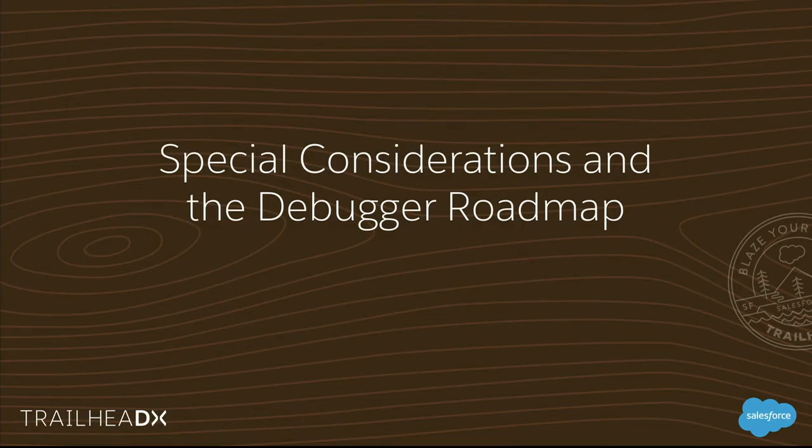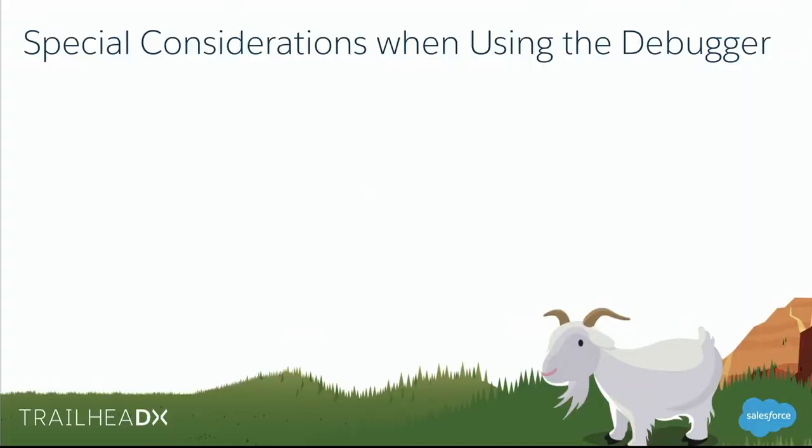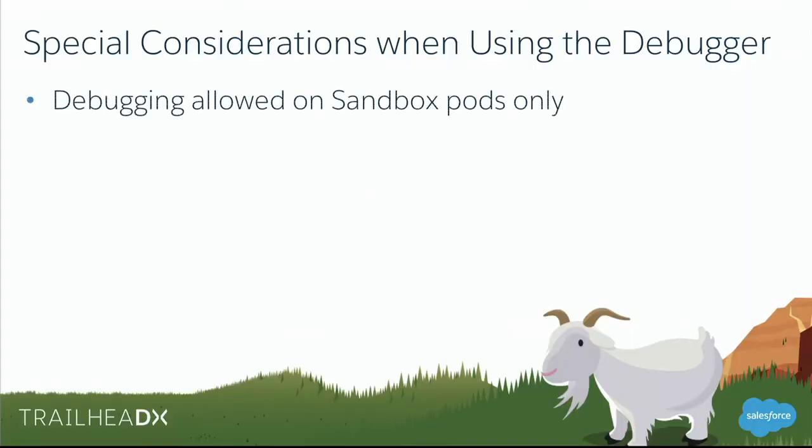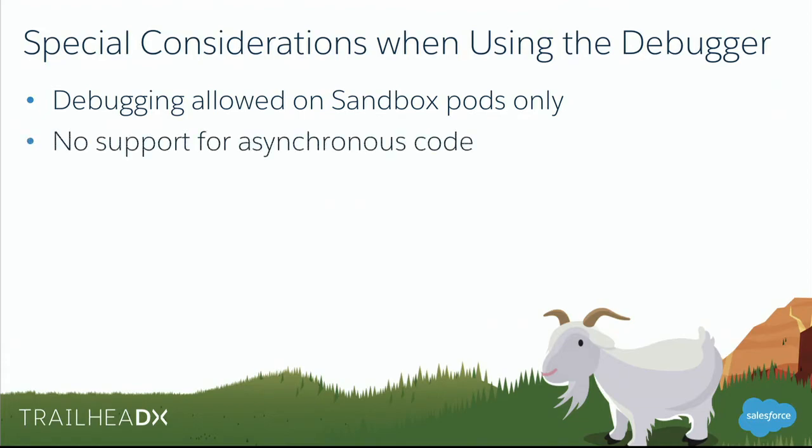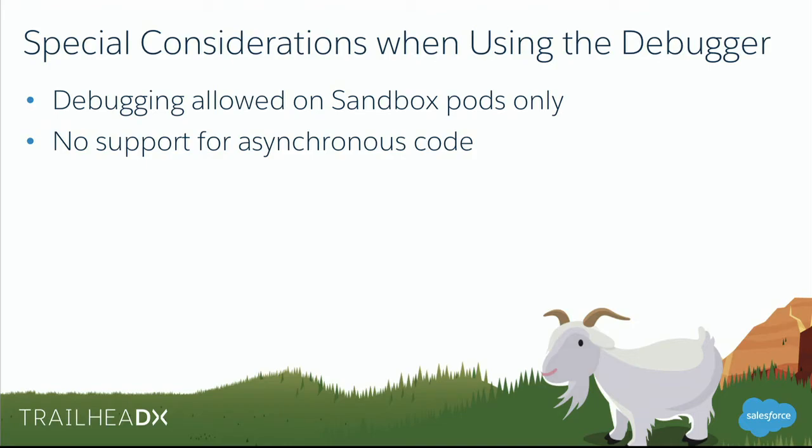Special considerations. So first thing, and I repeated it a bunch of times, bears repeating once more, debugging is allowed only against sandbox pods, right? Sandbox orgs. A little caveat I'm going to talk about in a second now. That's why I said sandbox pods. There's no support for asynchronous code. So if you've got code inside of a future method or a queueable class or a batch apex and you've set a breakpoint there, unless you are directly invoking that code, the breakpoint's not going to trigger the debugger. So you're not going to enter a debug session.